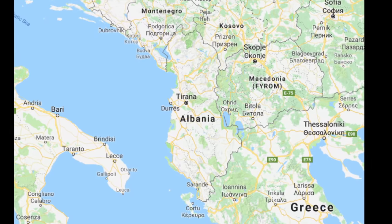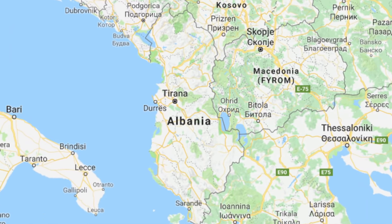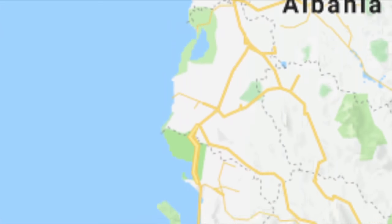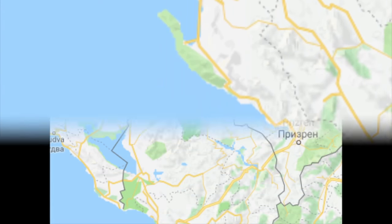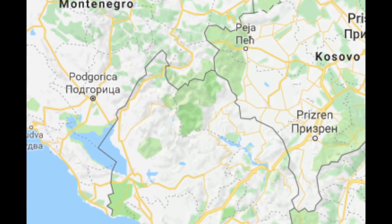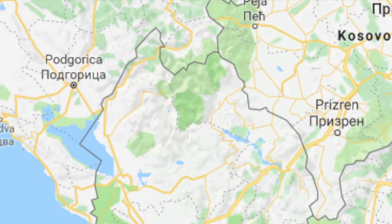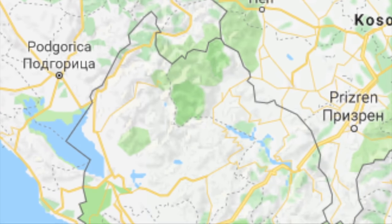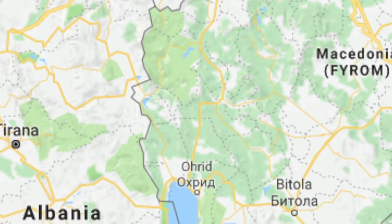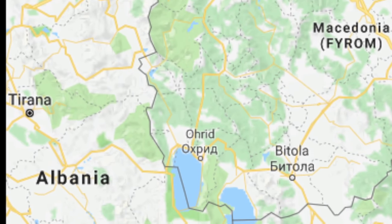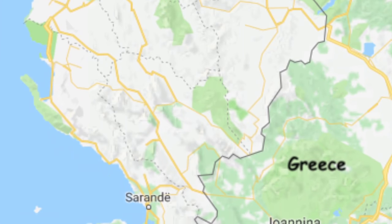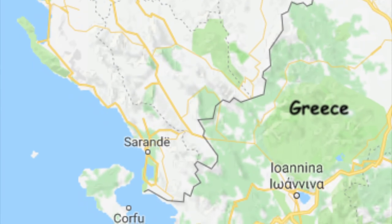Overall, Albania shares a border with four countries. Almost the entire western border is along the Adriatic and Ionian Seas. The northern border runs 186 kilometers northeast with Montenegro and 112 kilometers southeast with Kosovo. The eastern border runs 181 kilometers south with Macedonia. Finally, the southern border runs 212 kilometers southwest with Greece.